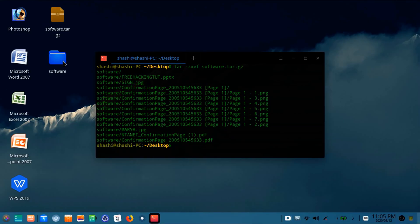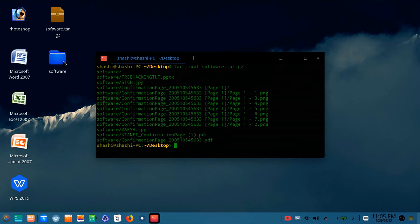So by using this command you can easily extract any tar.gz file which is available on the internet. When you download software from the internet, the software files you will see in this format.